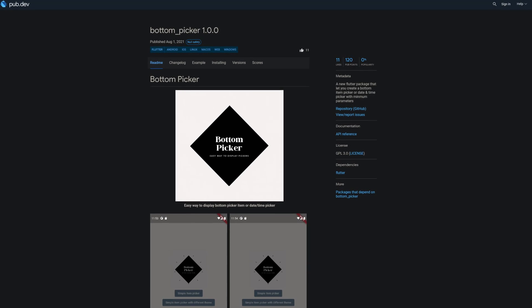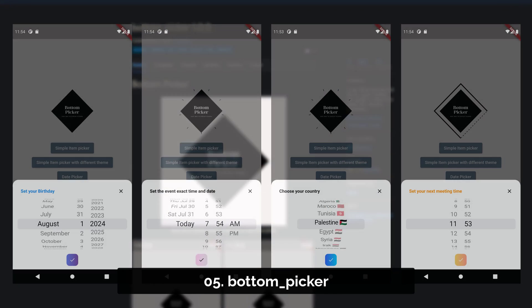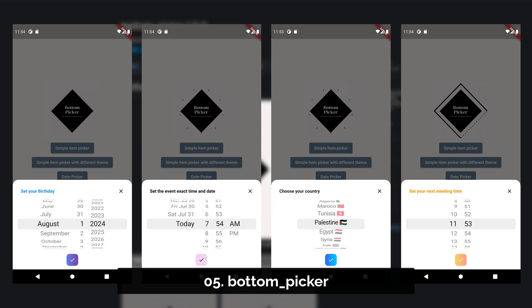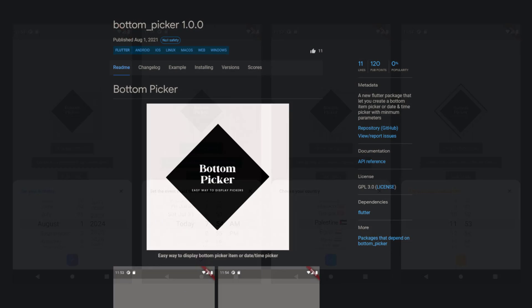Number 5 is called Bottom Picker, letting you create a bottom item picker or date and time picker.